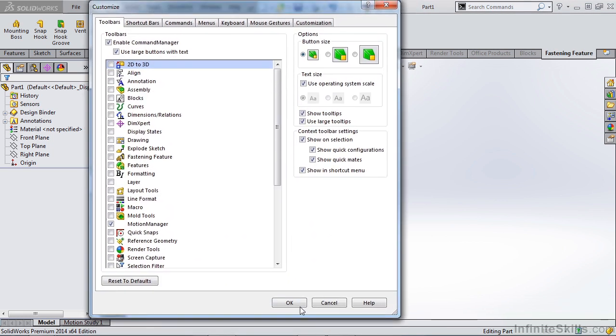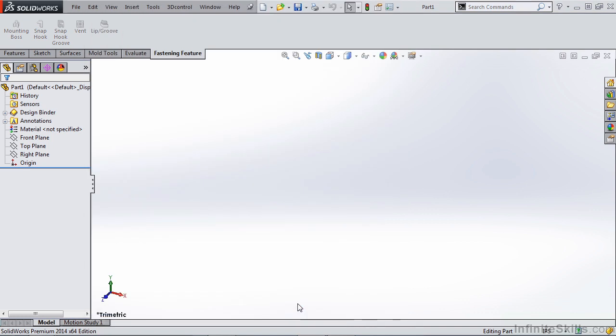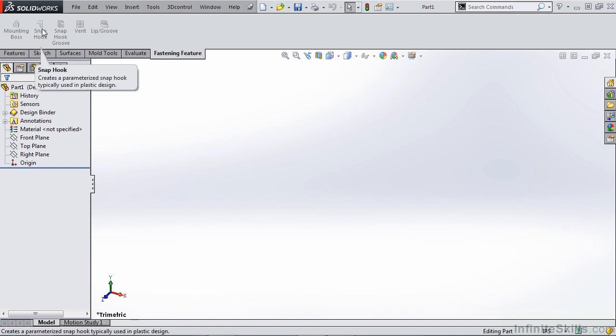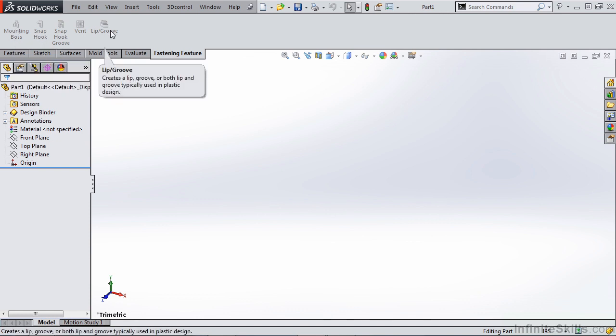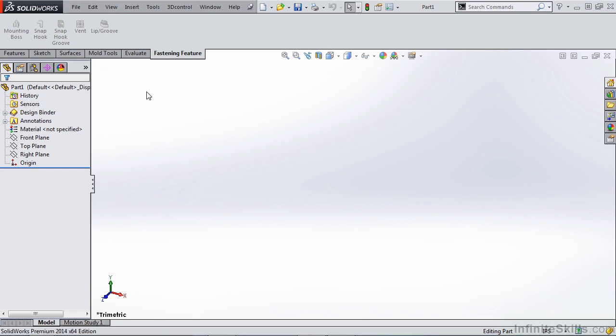So once we select OK, you'll notice that we now have a fastening feature on our command manager. This allows us to get access to things like the mounting boss, snap hook, lip and groove, which are going to be used quite a bit when you're dealing with molded parts.